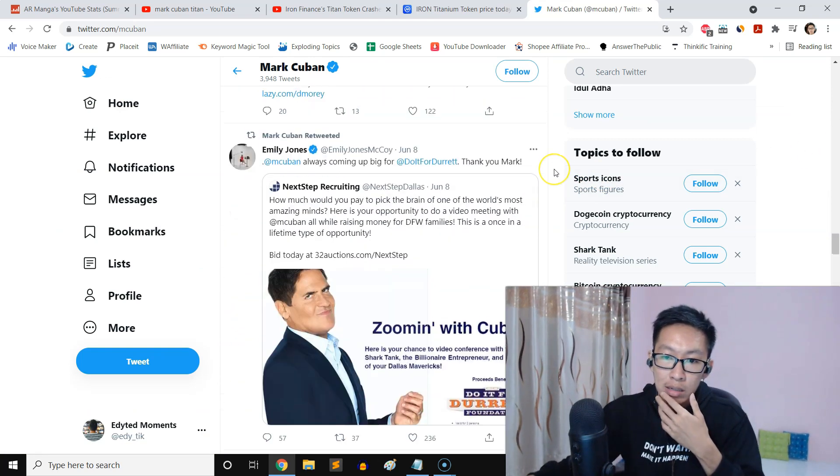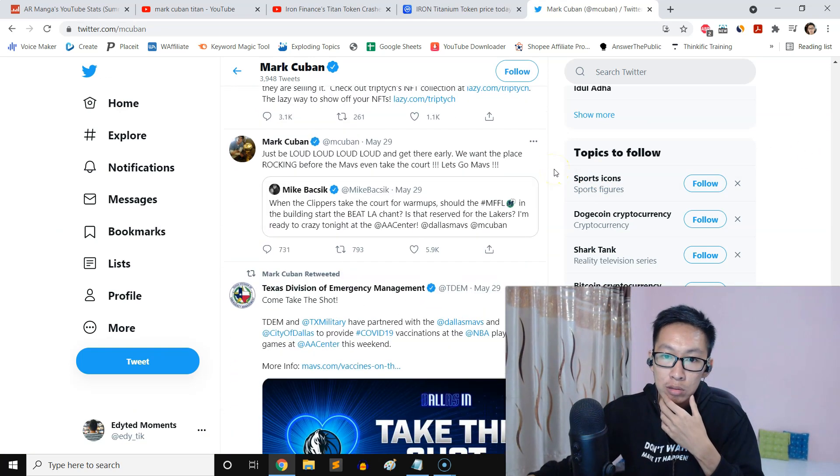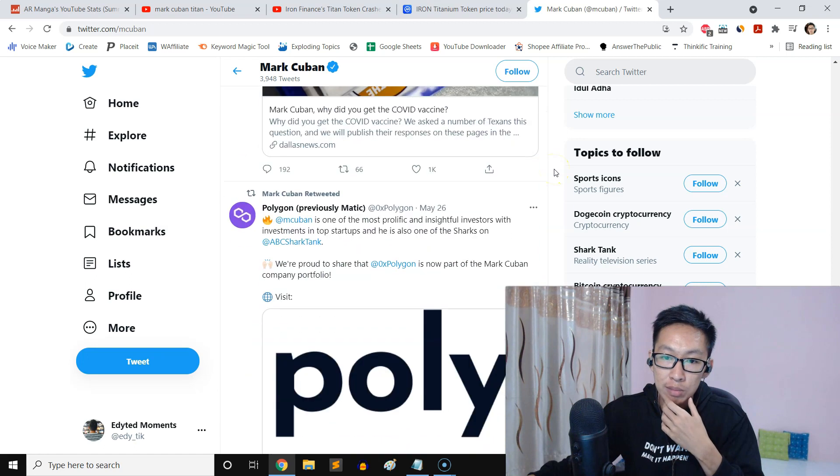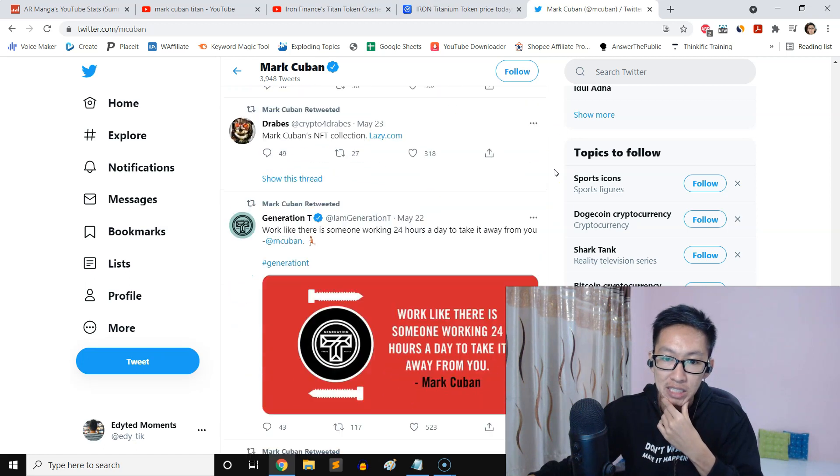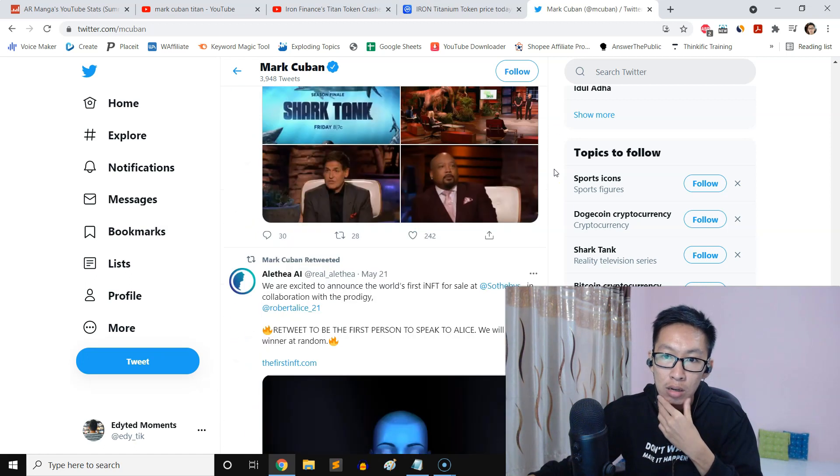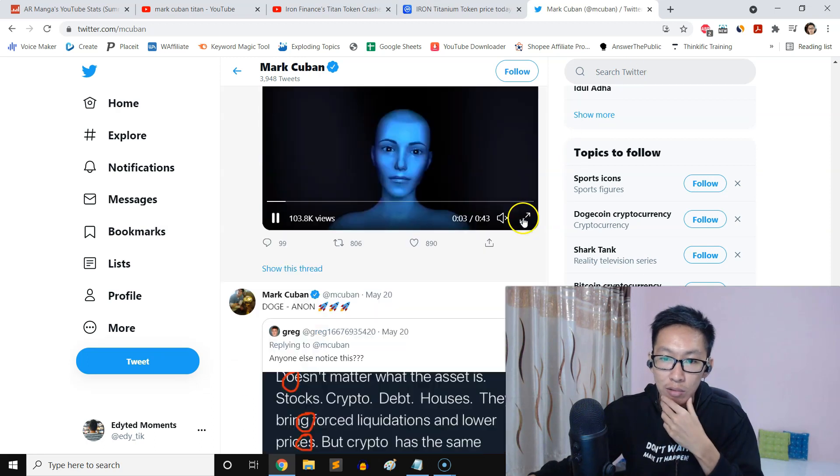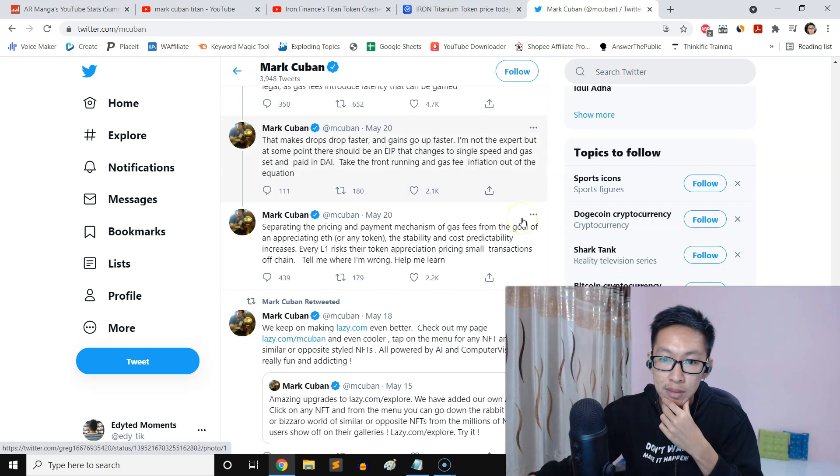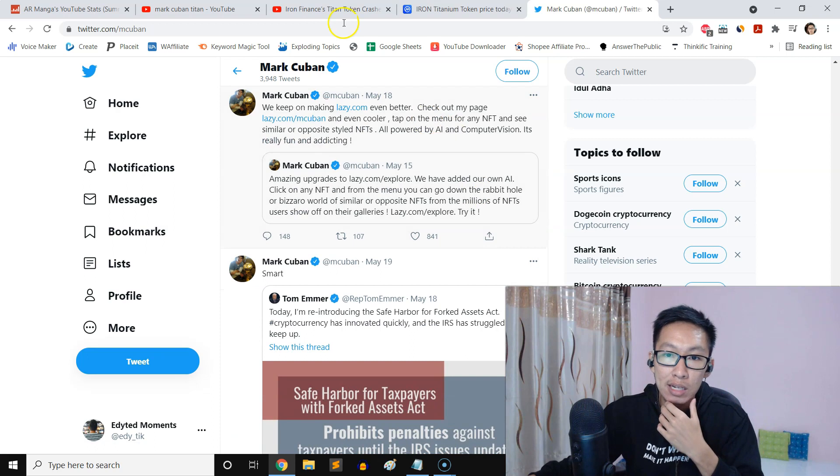Now I'm trying to find the tweets right here on Mark Cuban's Twitter page, but there is none mentioning about Titan or Titanium Token or Iron. I tried to find it. If you guys know, you can let me know where it is.